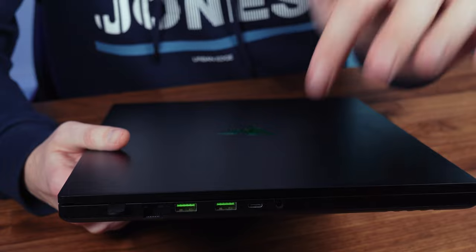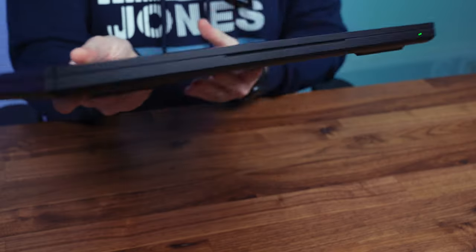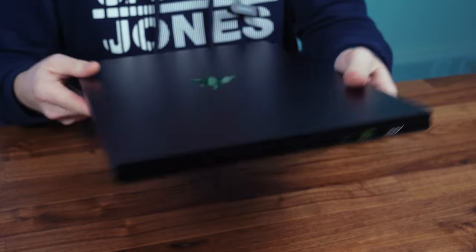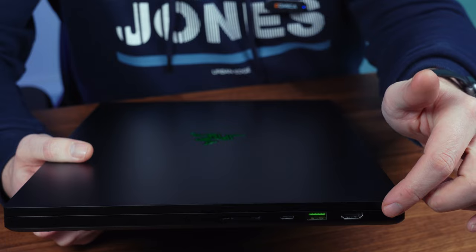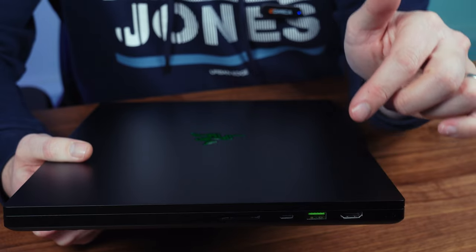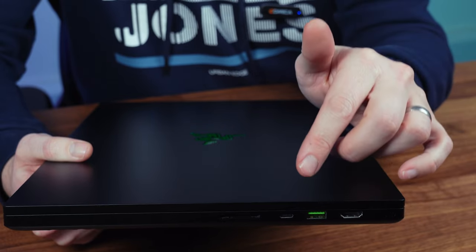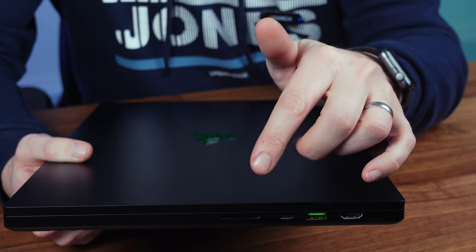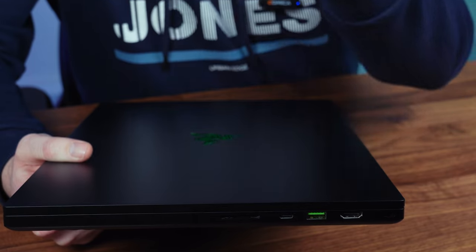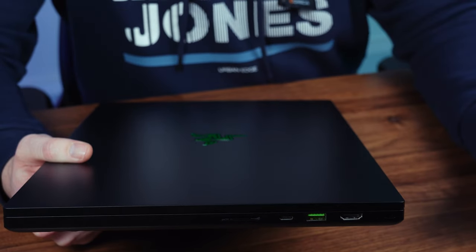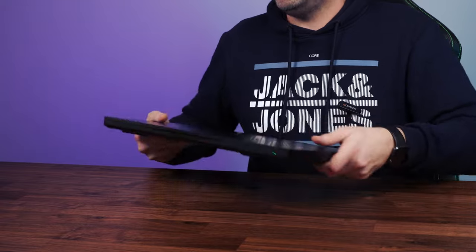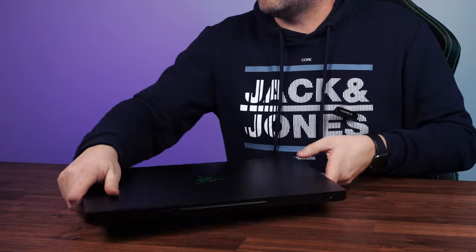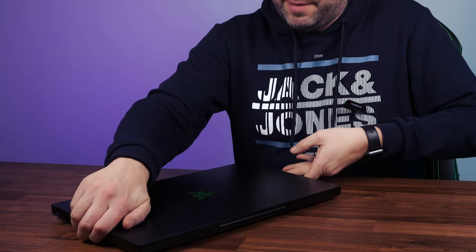And if I spin it around to the right side with a Kensington lock, an HDMI 2.1 port, a USB-A, another Thunderbolt port, and a full-size memory card reader. And that for me being a content creator as well as a gamer is really important and something that not many other gaming laptops actually have.